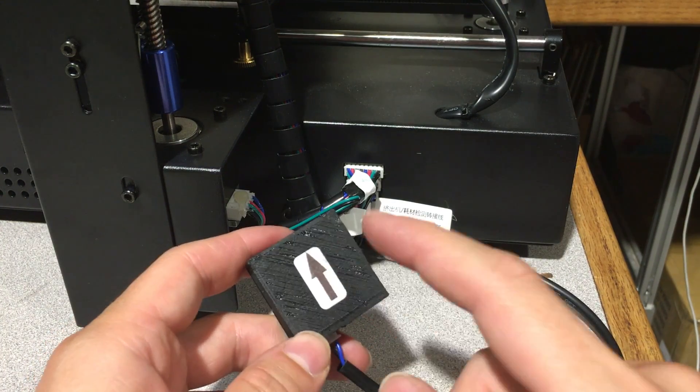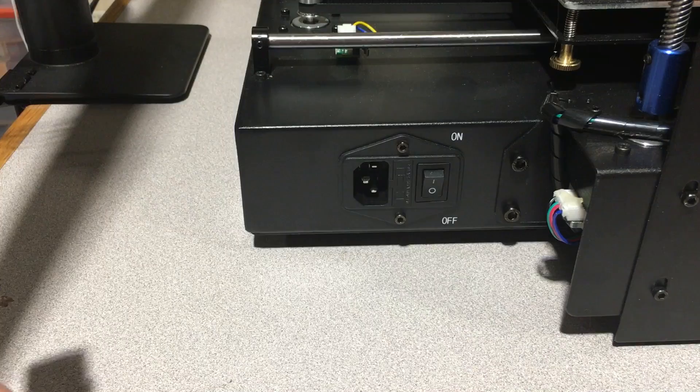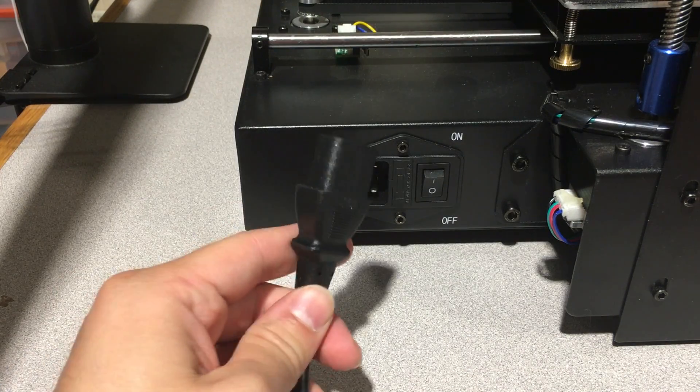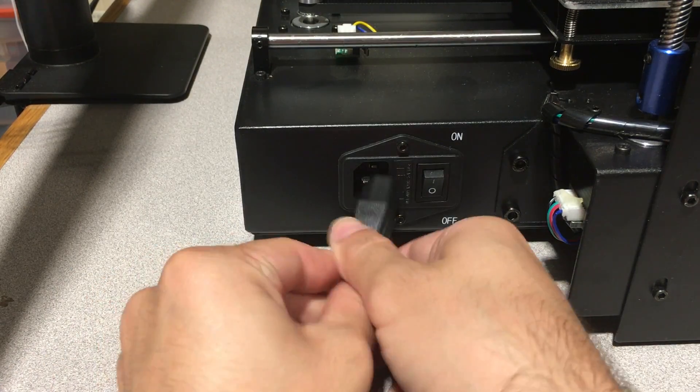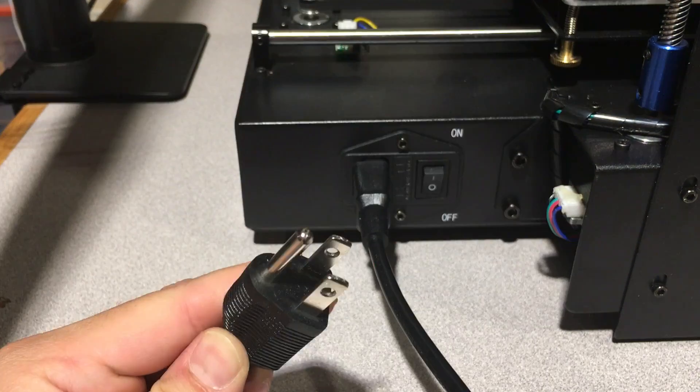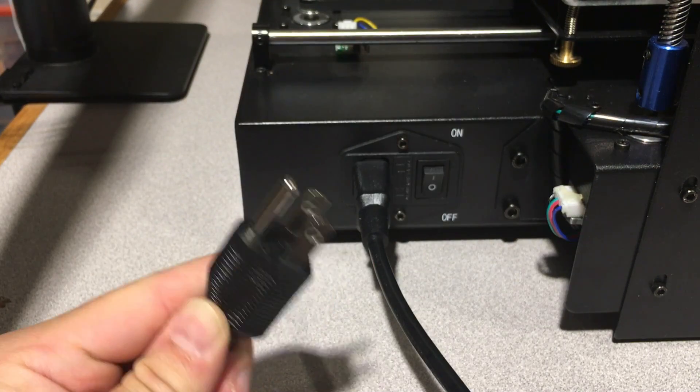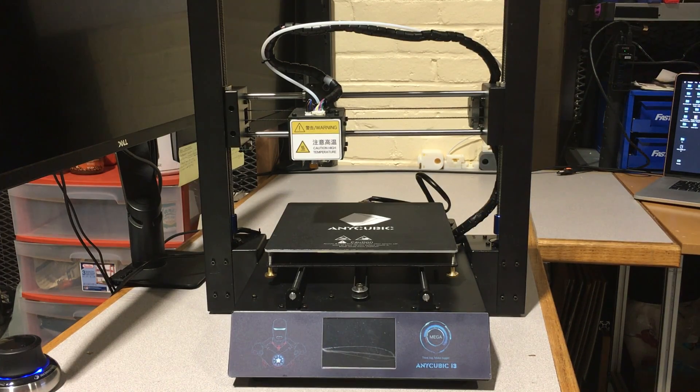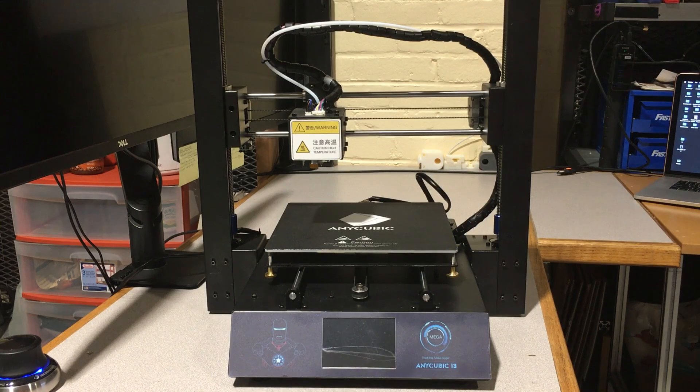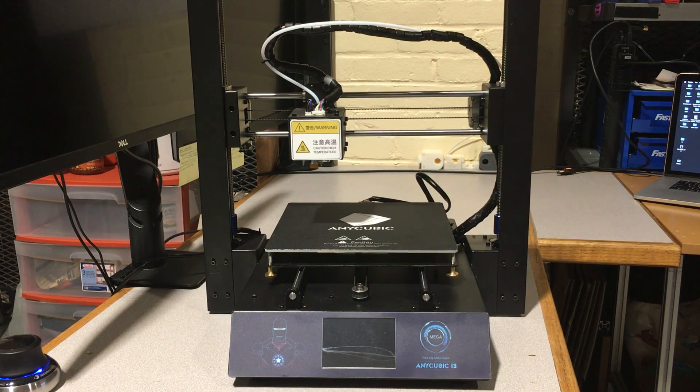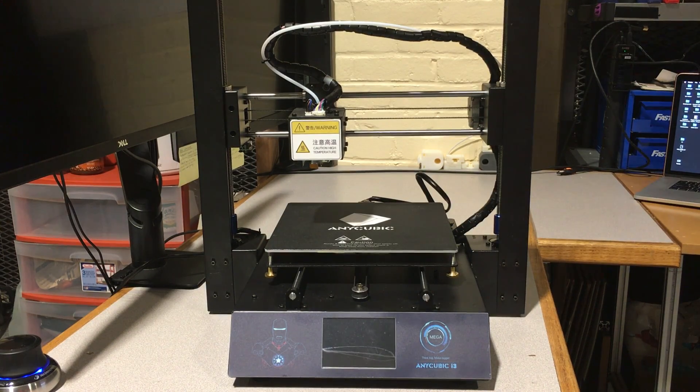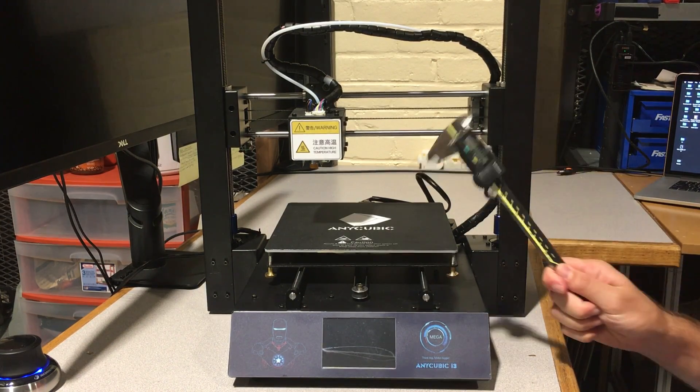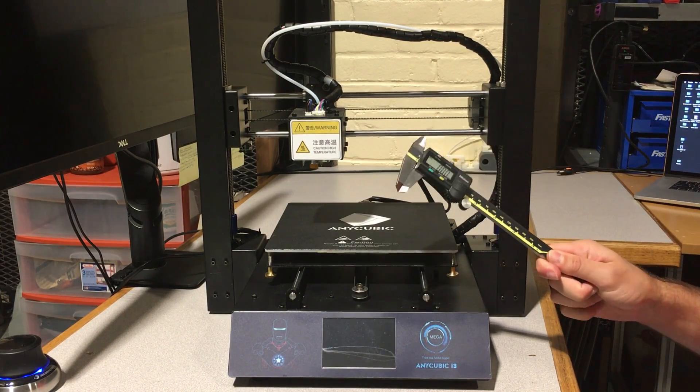After connecting the sockets, we will use this power cord and connect it like this. Connect the other end to power. Before we turn this device on, what we need to do is level the z-axis from left and right sides. I'm going to get my caliper - or you can get your ruler as well - to measure this height.